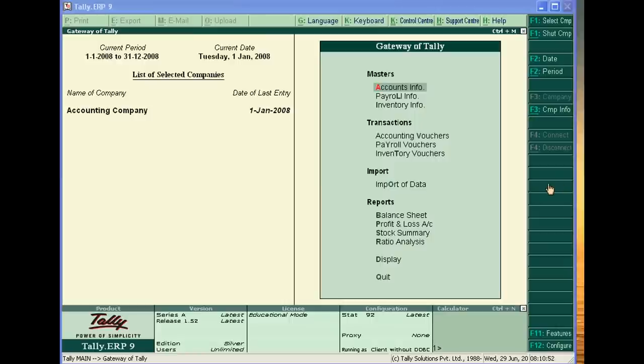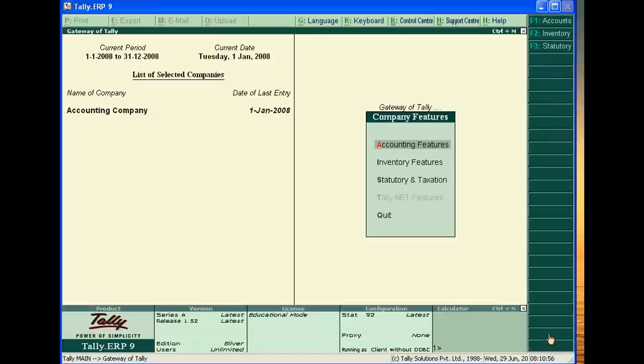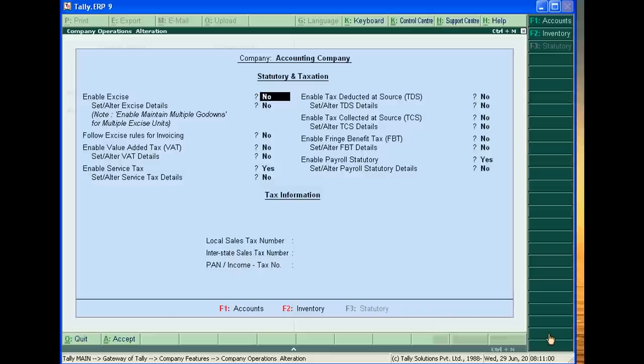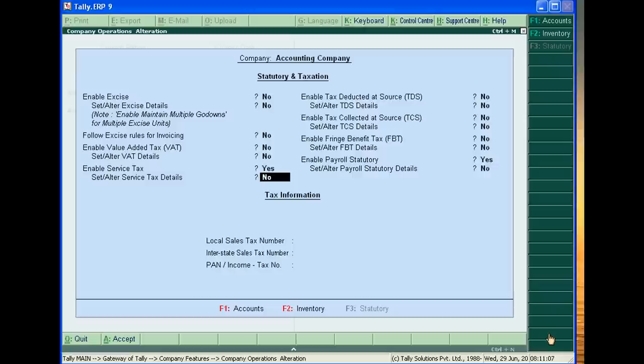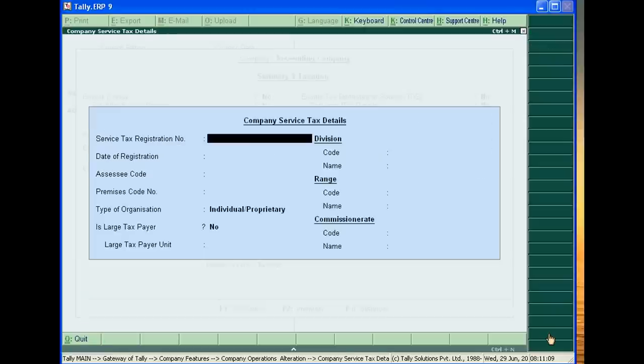First of all, you have to create statutory and taxation feature and accept enable service tax yes, and set and alter service tax detail yes.